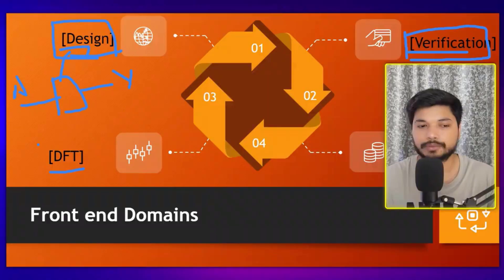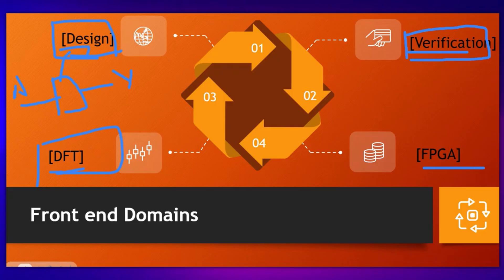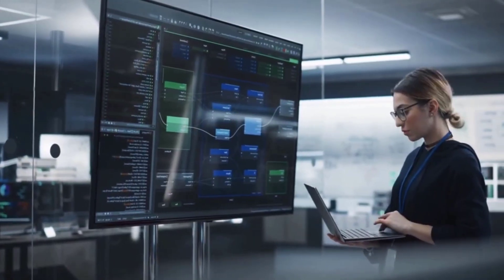After verification comes the DFT Engineer. DFT stands for Design for Testability — not Discrete Fourier Transform. After designing and verification, the DFT Engineer checks whether there is any mismatch in connections or outputs, ensuring everything is working correctly and all connections are properly made.